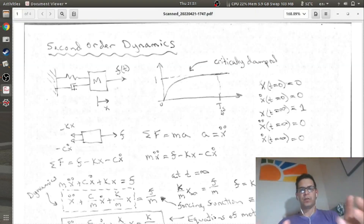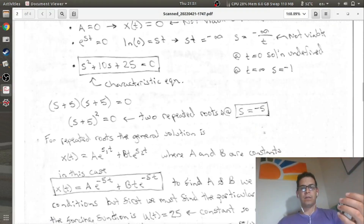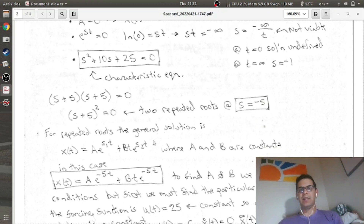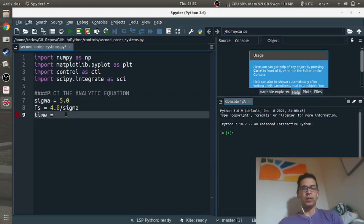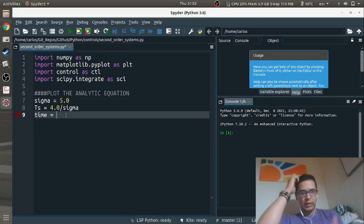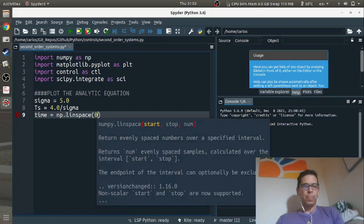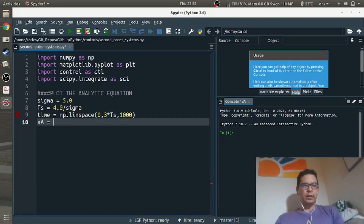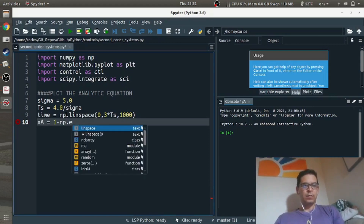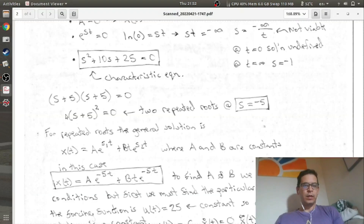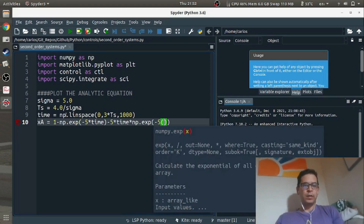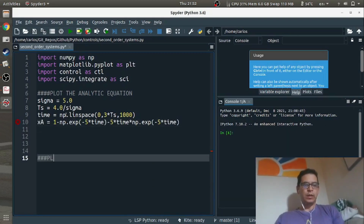You can get sigma from your control system textbook. It's equal to the root of your system, negative 5. It's also equal to zeta times omega_n, but zeta is 1 because it's a critically damped system. So zeta is 1 times omega_n, and omega_n is 5, so sigma is 5.0. Our settling time is 4 fifths. I'm going to go 3 times that, so I'll do linspace 0 to 3 times my settling time with 1,000 data points. My x analytic, I'll call xa, is 1 minus exp(−5t) minus 5t times exp(−5t).